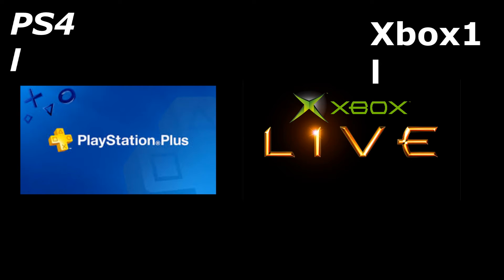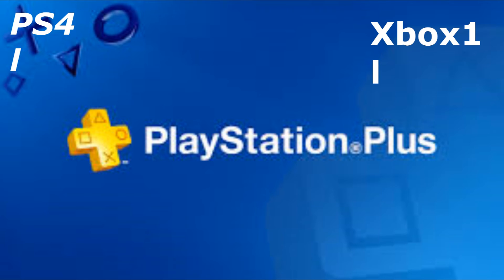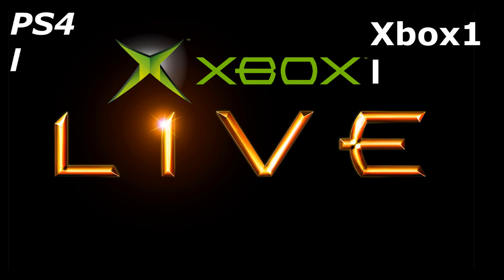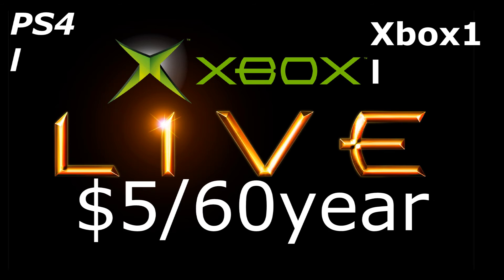The PS4 is only four dollars and sixteen cents a month and fifty dollars a year. That's really cheap. Xbox One is five dollars a month and sixty dollars a year. So the PS4 wins money-wise.